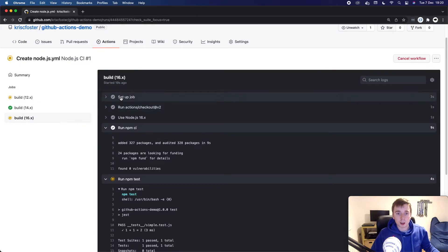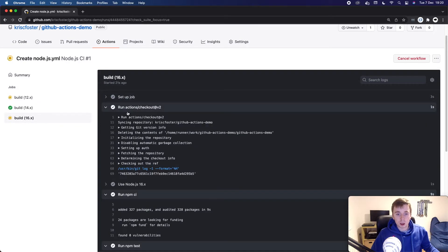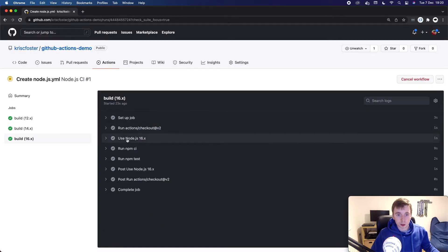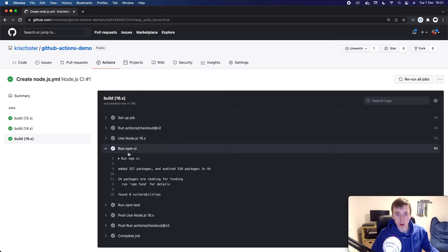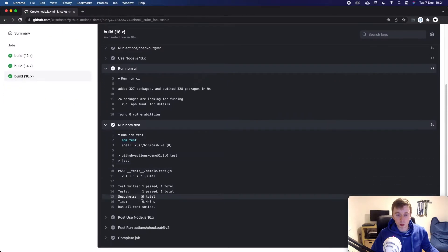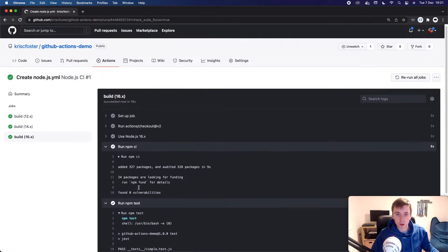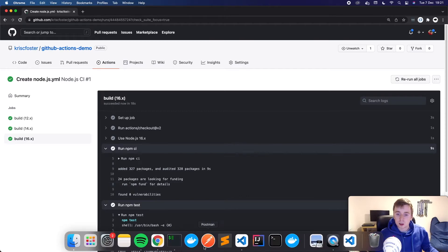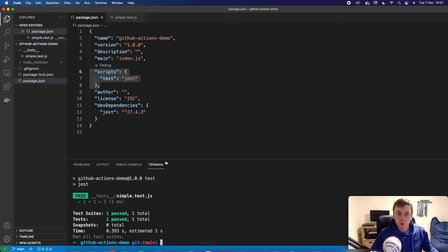So these are each of our steps. We had the setup job, we had the checkout, we can see everything that happened here, we have use Node.js 16, npm run CI, and finally npm run test. And we can see actually here the logs of our test. So that's really nice.